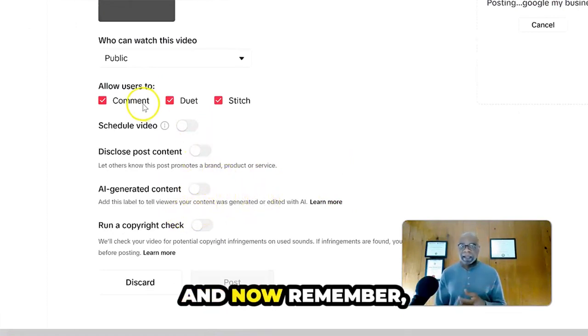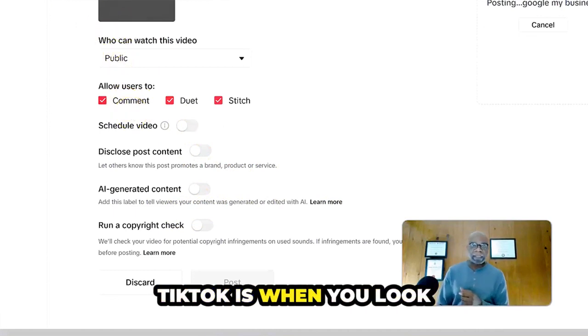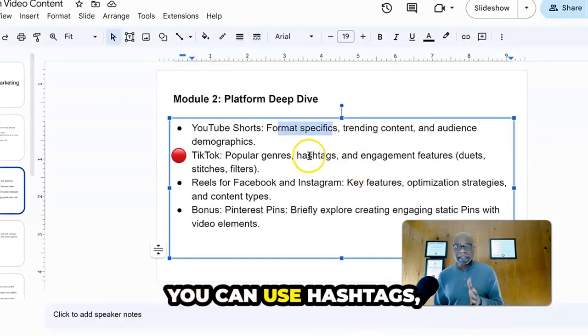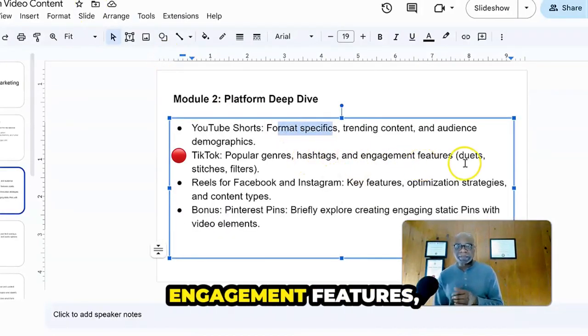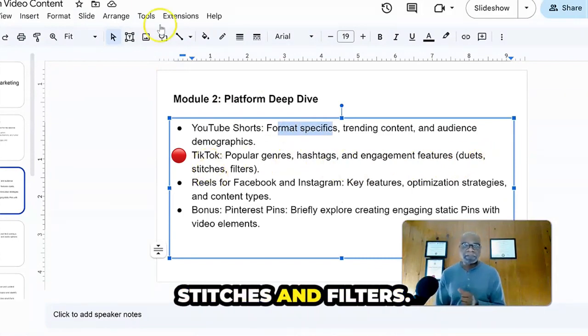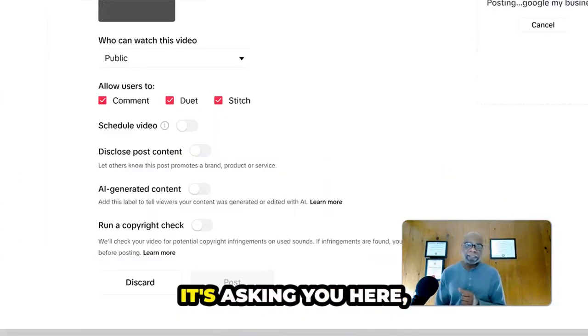And now remember, we're saying it. The good thing about TikTok is when you look at it, you can use hashtags, engagement features, which are duets, stitches, and filters. And you could see it's asking you here.